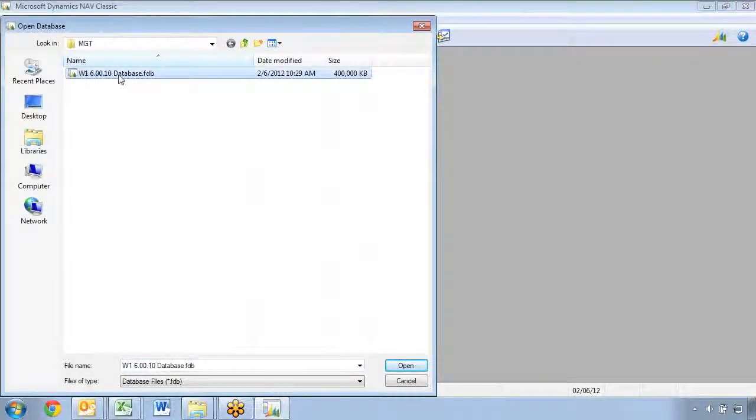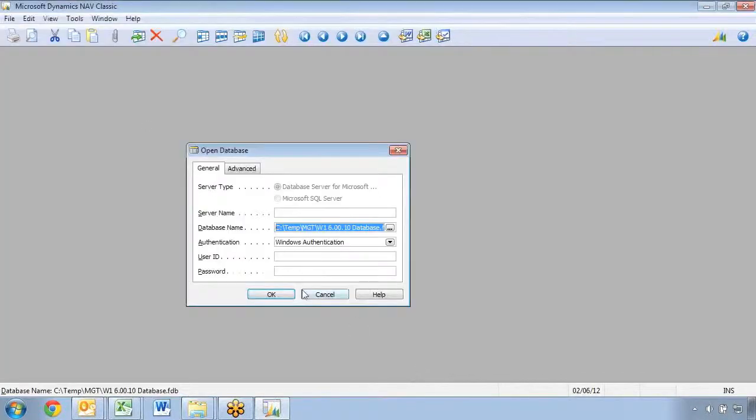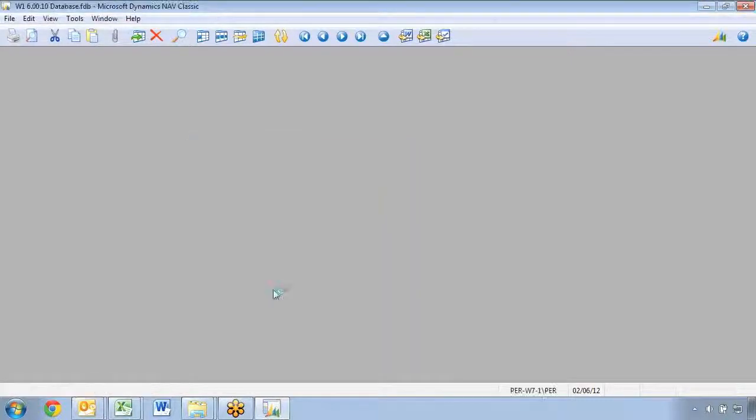This one is just a 2009 R2, the latest database released from Microsoft, W1. But it can be any version.